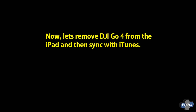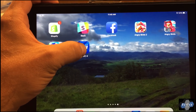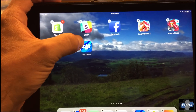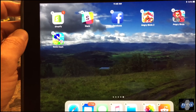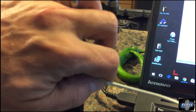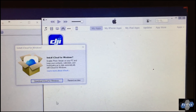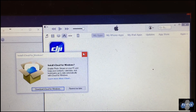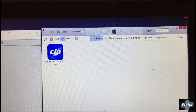Now we need to remove DJI Go 4 from your iPad. Hold the icon until it wiggles and choose Delete — you can also do this through Settings in the app manager. Once that's done, plug your iPad into the computer. Back in iTunes, it should recognize the device. We can double-check here that the version of DJI Go in iTunes is still 4.0.8 — it is, so we're good.